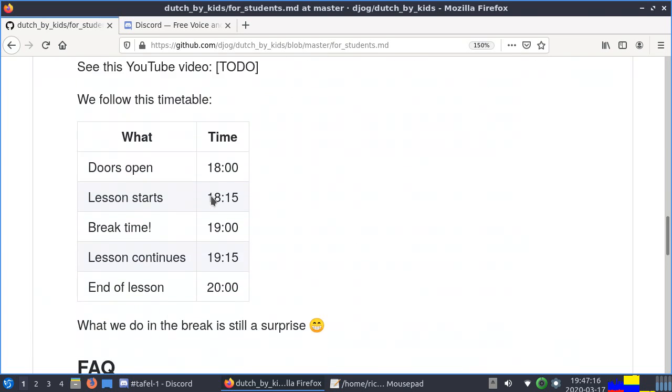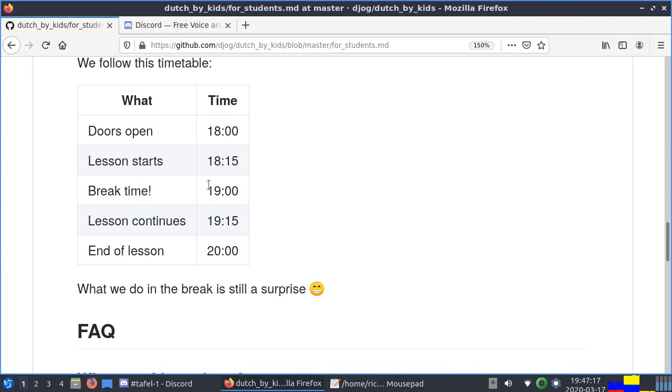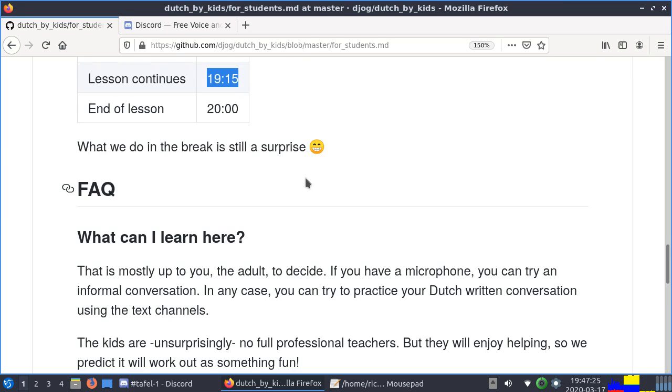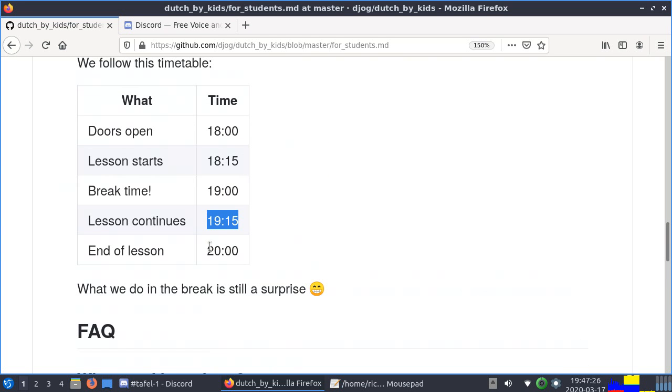You'll be arriving at the Grote Tafel and the kid will take you to a room. The lesson follows this schedule: we'll be opening up at 6, lesson starts at quarter past 6, at 7 there's a break, quarter past 7 we'll continue the lesson, at 8 o'clock the lesson ends.